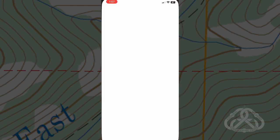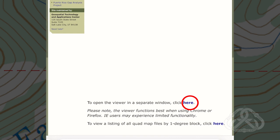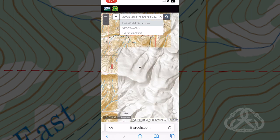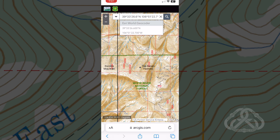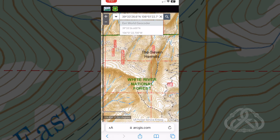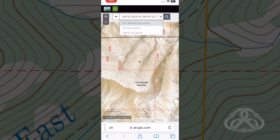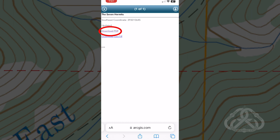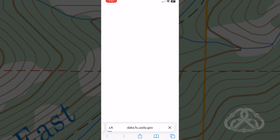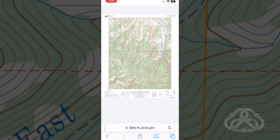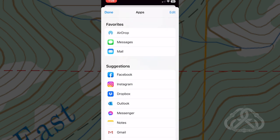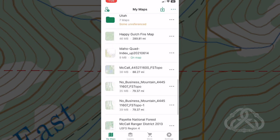Open FSTOPOMAP products and paste coordinates into the search, then perform the search. FSTOPOMAP will navigate to the search coordinates. Click in the box with the black dot and the quad map name will appear. Click the arrow, then click download PDF. A preview of the selected quad map will appear in another window. Next, open with Avenza Maps. Your selected quad map will then complete its download process to Avenza.